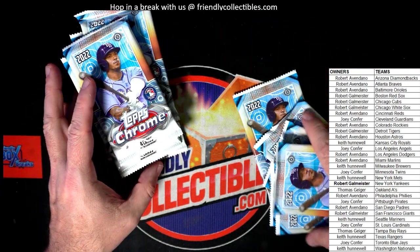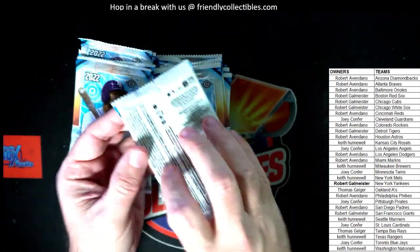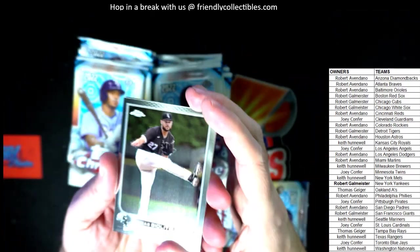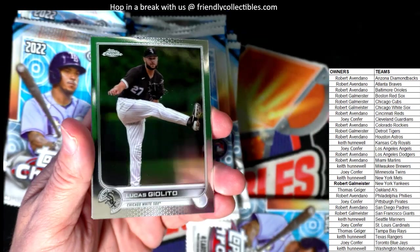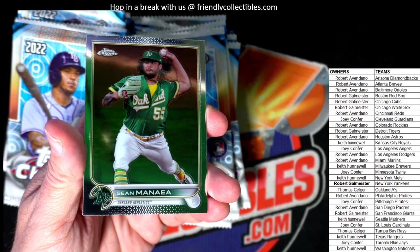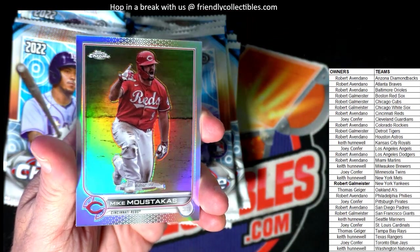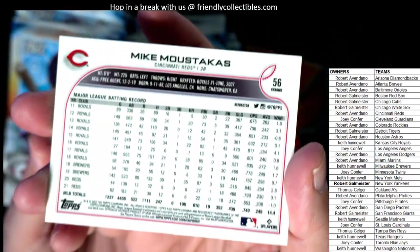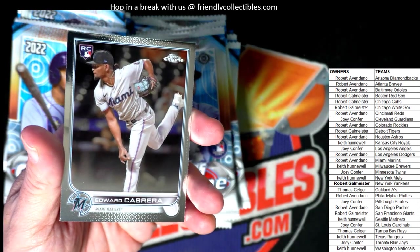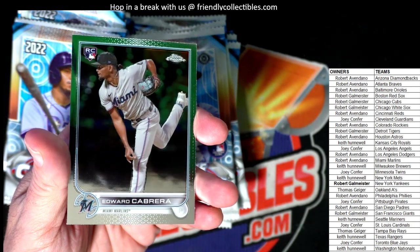We should have 16 packs here, so let's start with my stack on the right. Let's see what we got in Sonic Baseball. Lucas Giolito, Sean Manaea, and we got a Mike Moustakas refractor there for the Cincinnati Reds — that one's going out to Robert A.